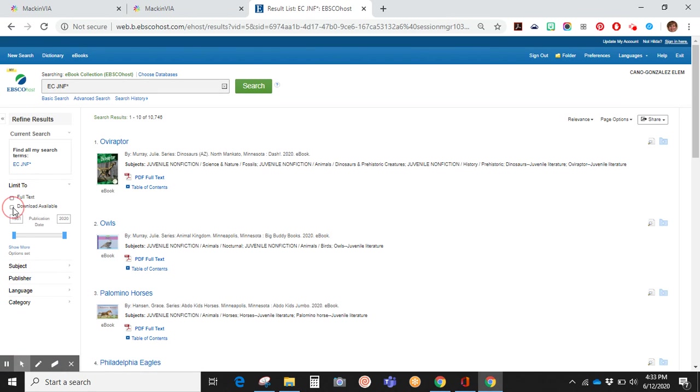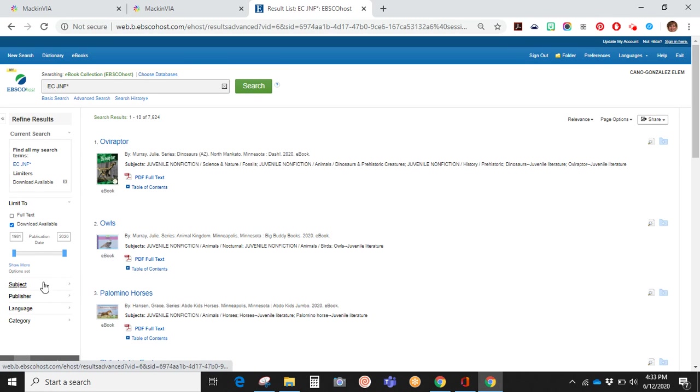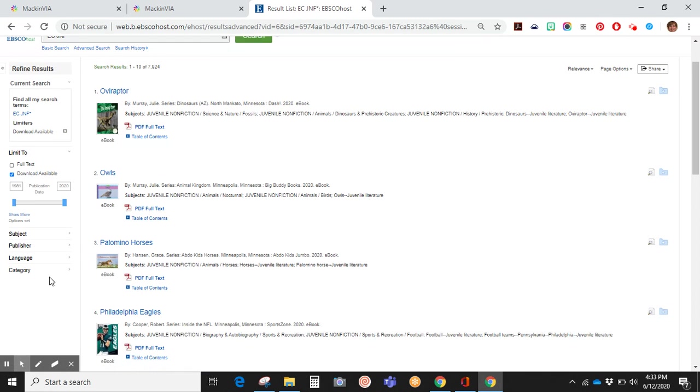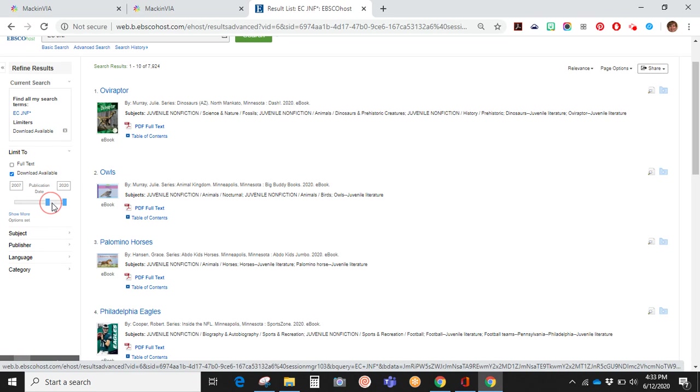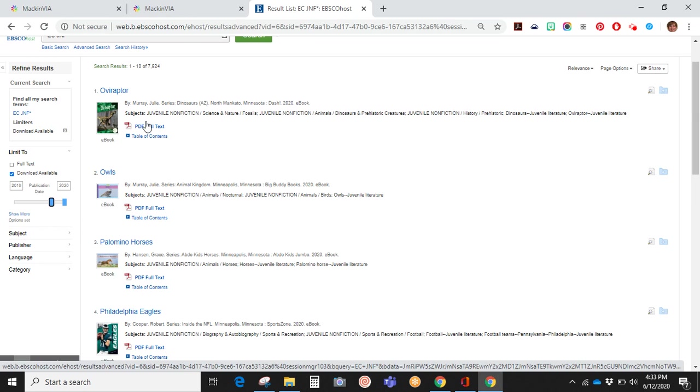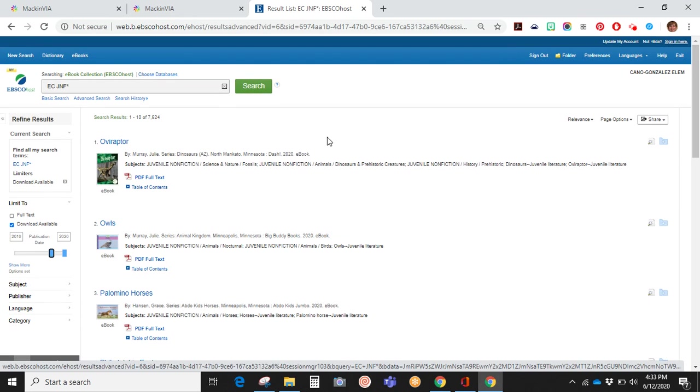If you want a downloadable book, you click on that little box. If you want books that were written at a later time, let's say within 10 years, you will note that the number of books has decreased. You can also search by subject, publisher, language, and category.